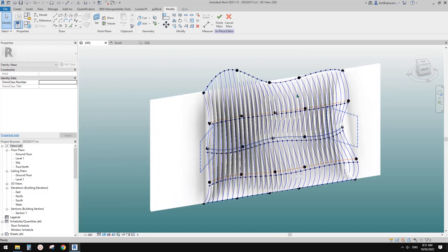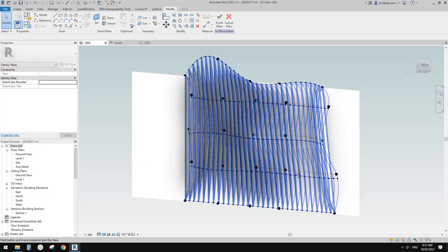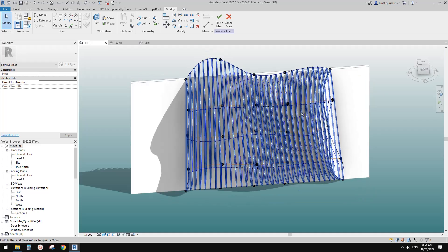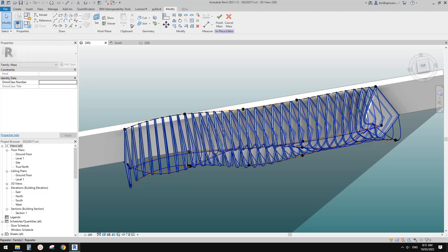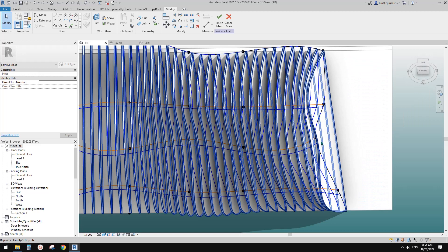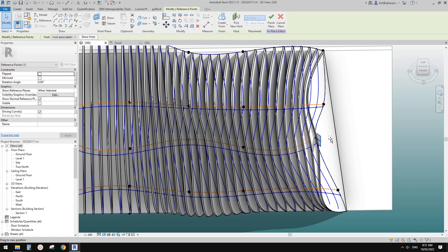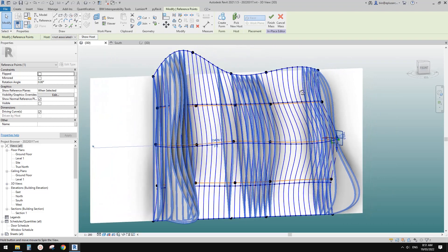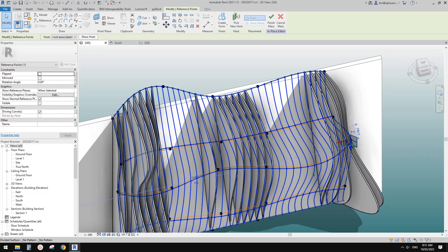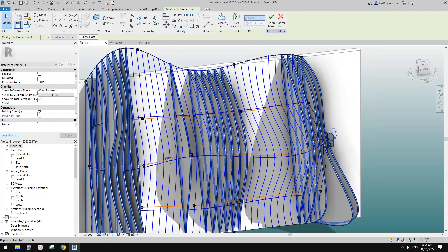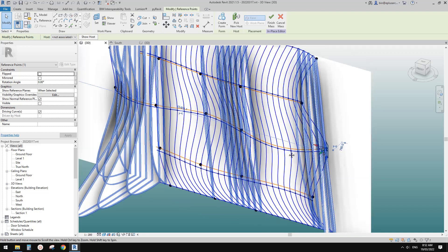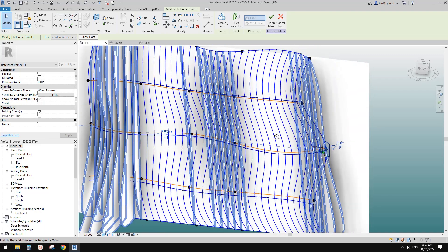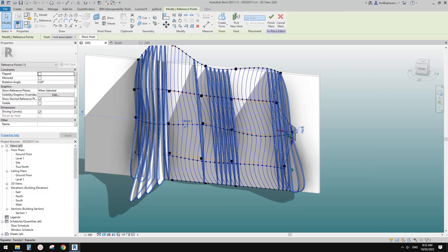It looks like some of the panels are not working, but don't worry — we can always adjust. When you're in the in-place mass and update the family, sometimes it will disappear — just click save and cancel/escape. Now you will see the panels are not of course perfectly vertical, but they are all flat. The direction of the panels depends on the shape of the mass. The middle point — point three — together with point one and five, determines the direction of the panel. Point two and four control the shape.